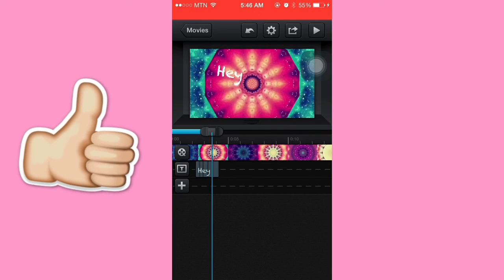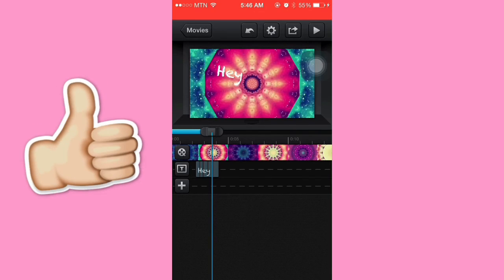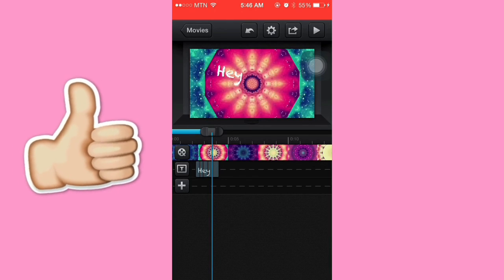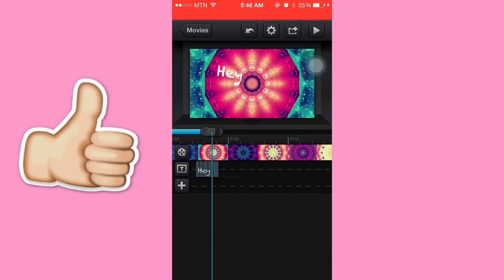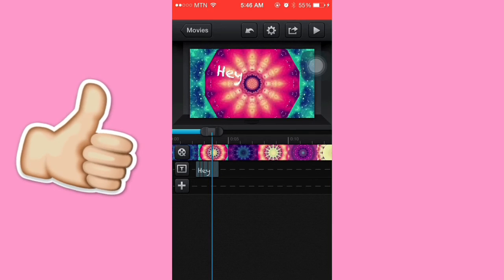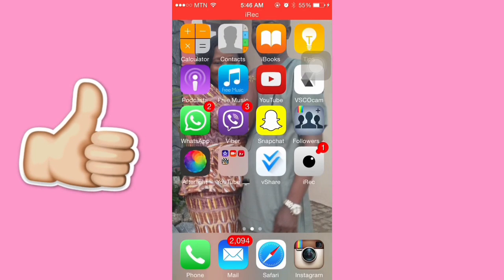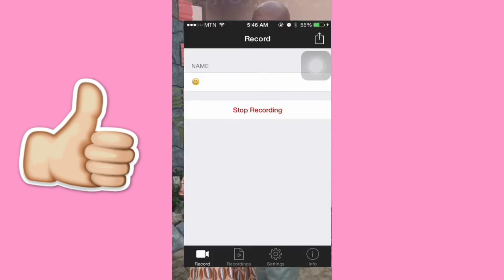If you want more tutorials now that I have a screen recorder app, just comment down below and I'll be sure to do those. Thank you guys for watching, don't forget to like, comment, and subscribe, and I'll see you guys next time. Bye!